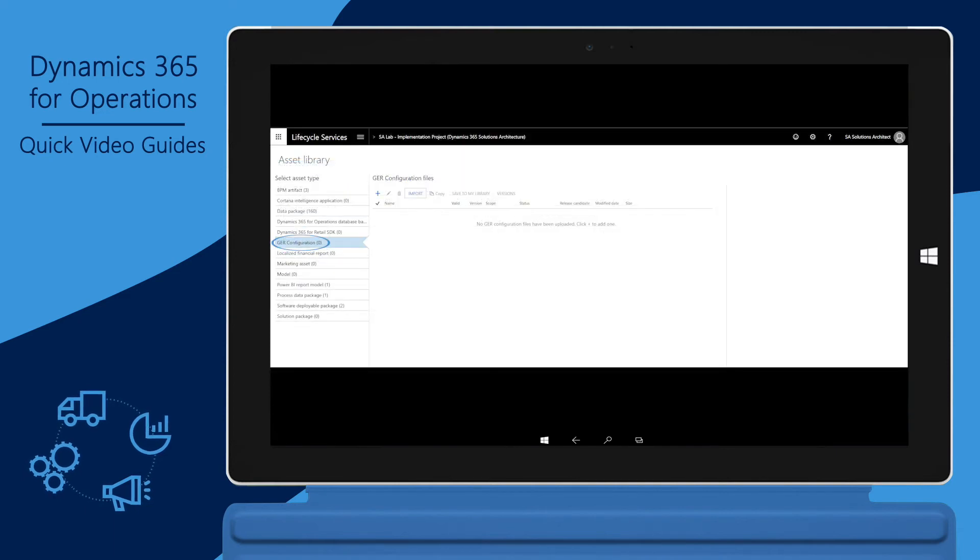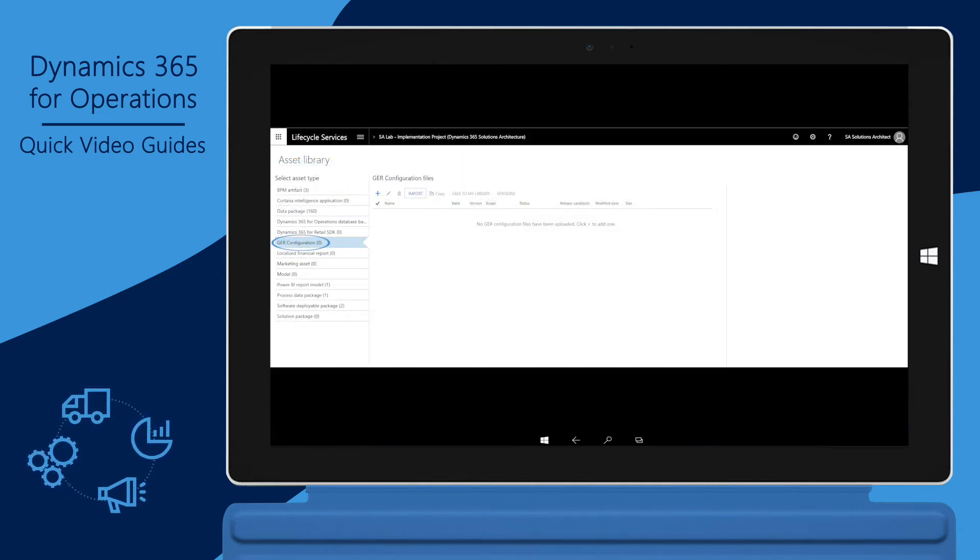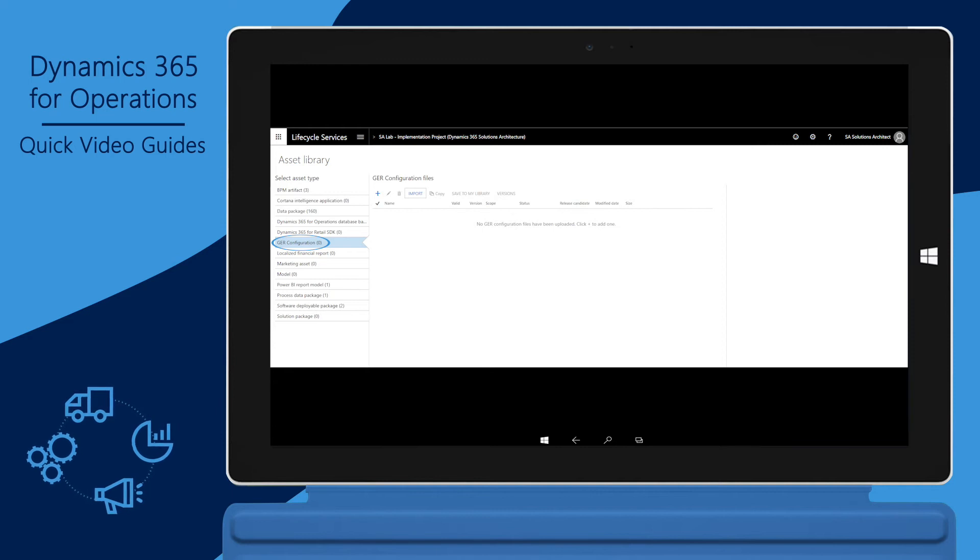GER configuration is used to store and distribute electronic document configurations used in generic electronic reporting.